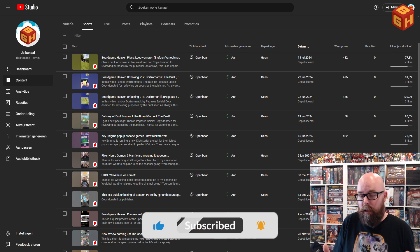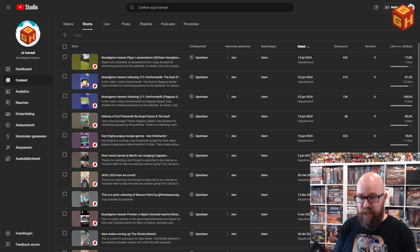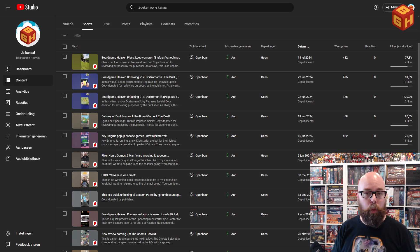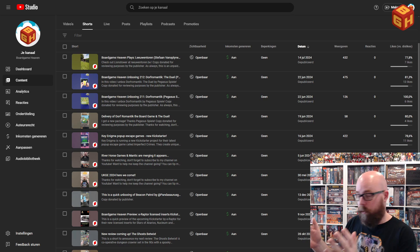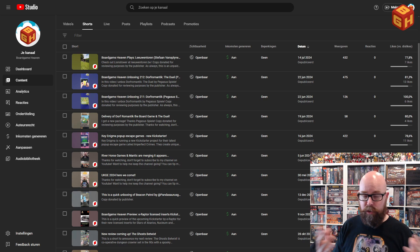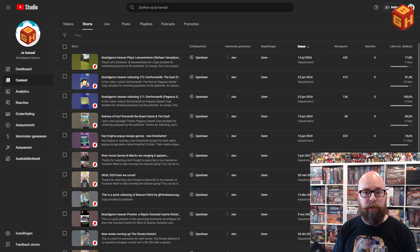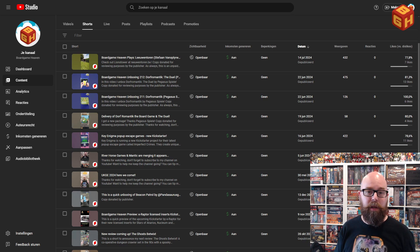Because today, at least not that I know of, there is no way to change your thumbnail for your shorts after you've uploaded it. Whether you've uploaded your short on your desktop computer or on your mobile phone or other device, it'll just upload, you can enter all the details, and then it's just there with a randomly generated thumbnail.